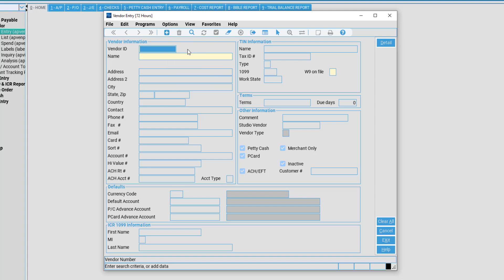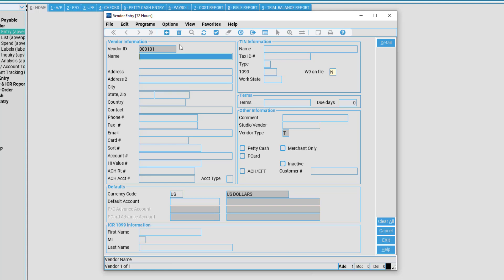When adding a new vendor to the system, simply select Add at the top, signified as a blue plus sign, or press F4 on your keyboard. A vendor number will automatically be assigned. If you need another vendor number, whether alphanumeric or numeric, you may enter that before pressing the Add key.